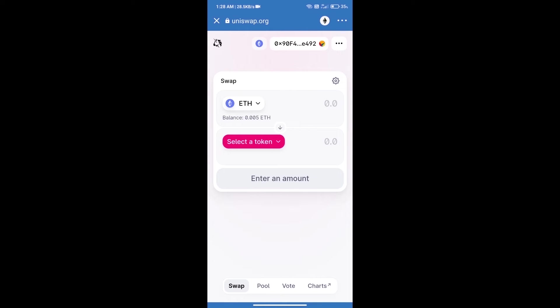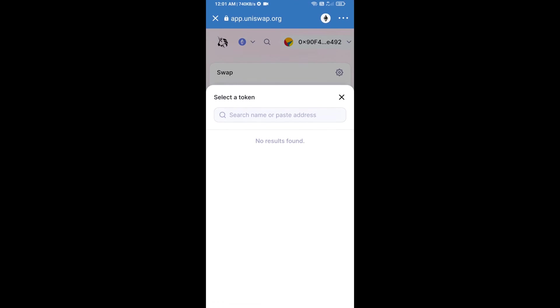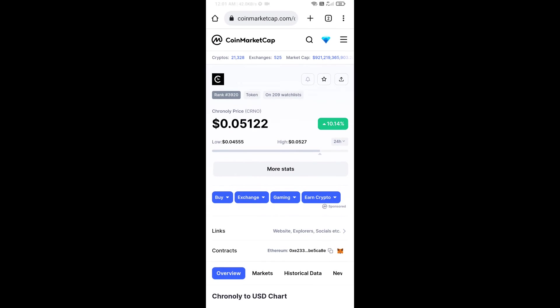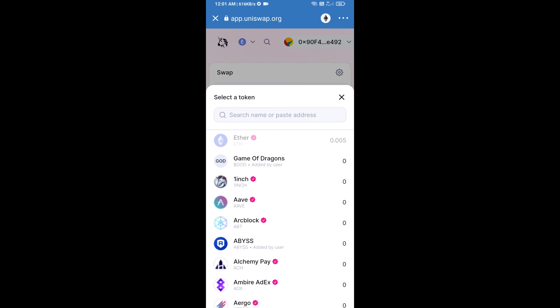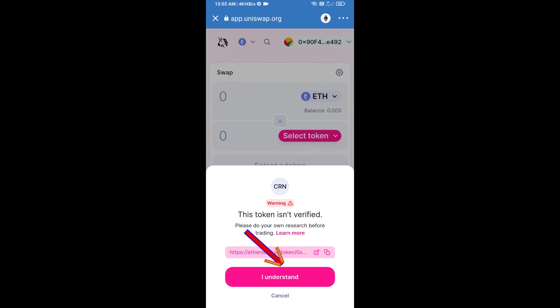Uniswap Exchange has been successfully opened. Click on select a token. Here we will enter Chronoli token smart contract address. We will open Chronoli token on CoinMarketCap, copy this address and paste here. You will add Chronoli token. Click on I understand.